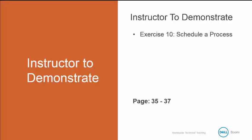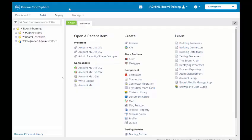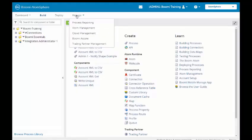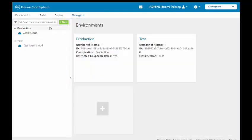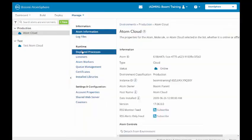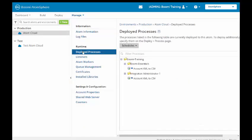We're going to do exercise number 10. We're going to schedule a process. And this is in your book on page 35 to 37. To schedule our process, we're going to go to manage, atom management. We're going to select the atom cloud. And under runtime, we have our deployed processes. So we'll select that.